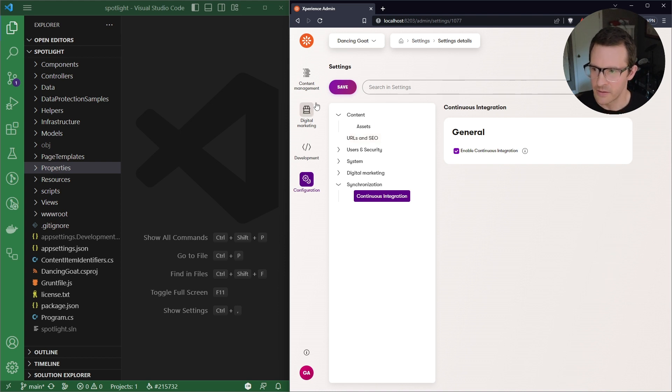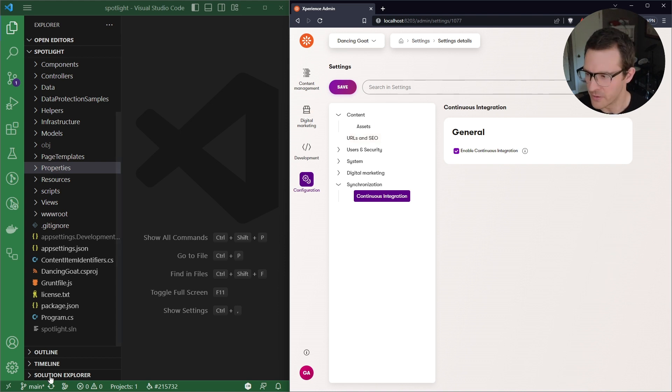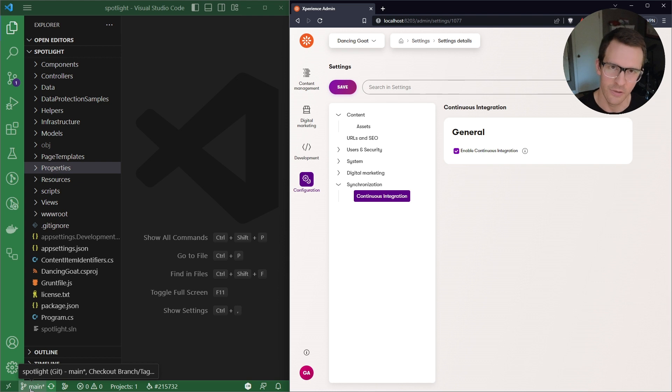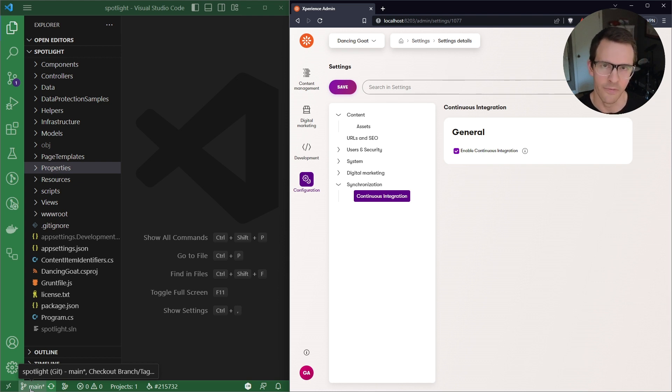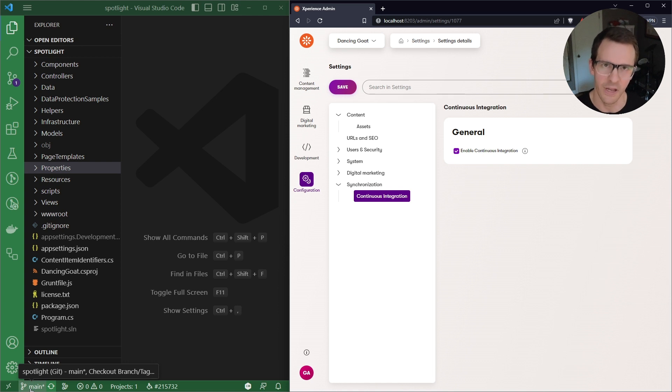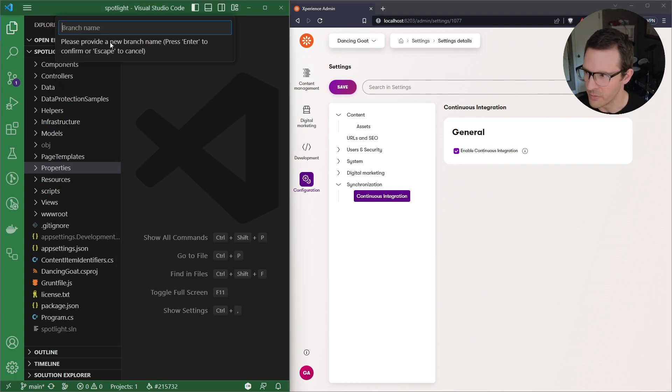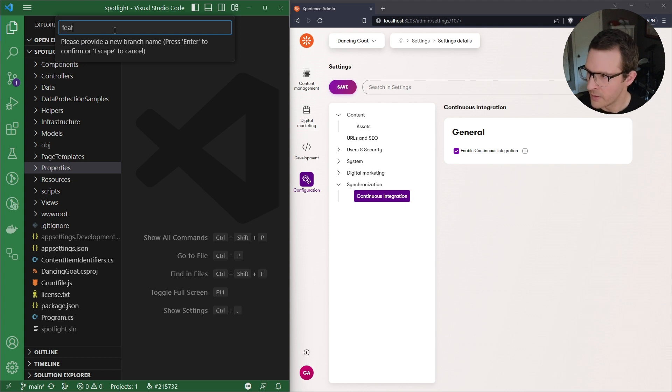So once that's checked, the next thing you're going to want to do is probably make sure that you're on a branch so that you are committing any of these changes to your branch to share through a pull request or to share with another developer that's working on the same functionality that you are. So I'm going to go ahead and create a new branch and we'll call this feature articles.